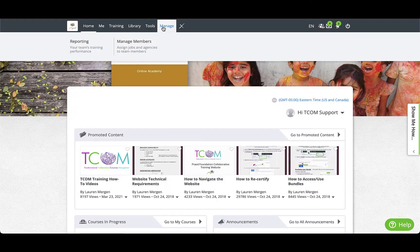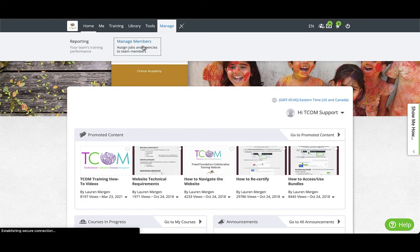First, log on to TCOMtraining.com. Once you're logged in, hover over the Admin tab and click Manage Members.